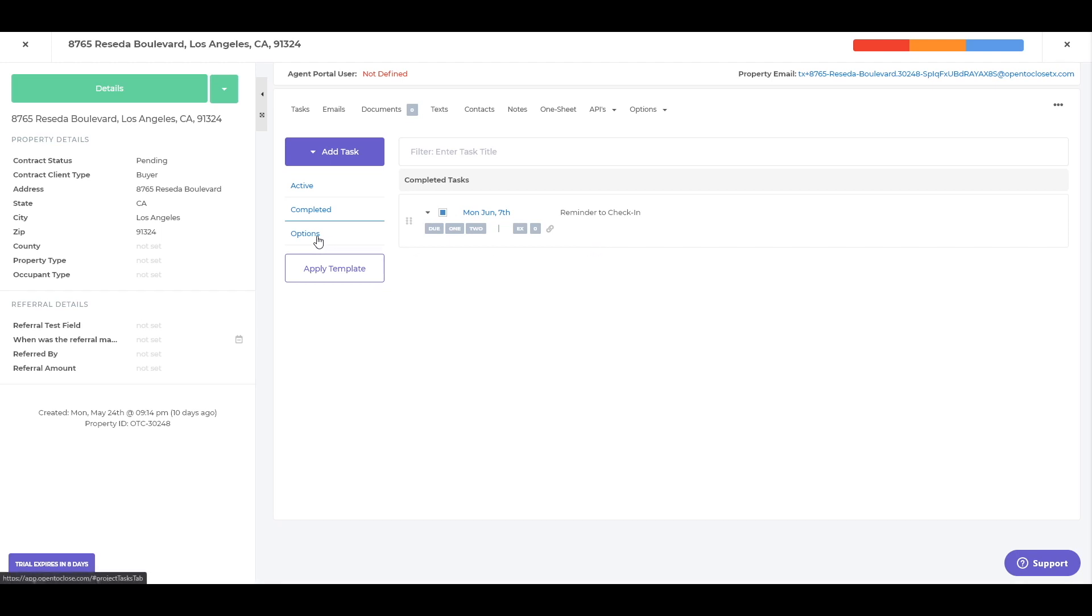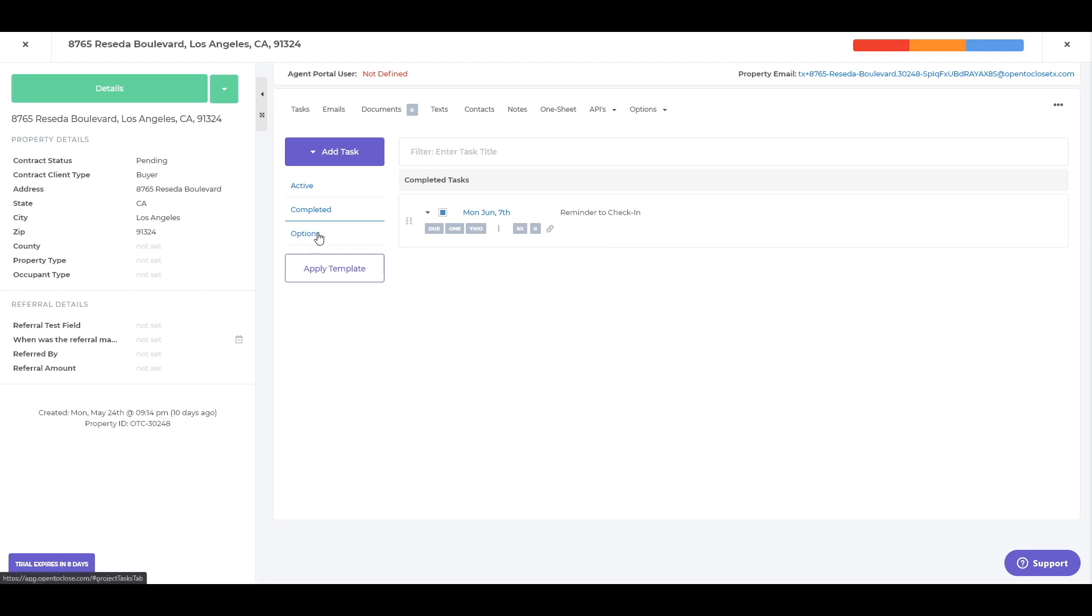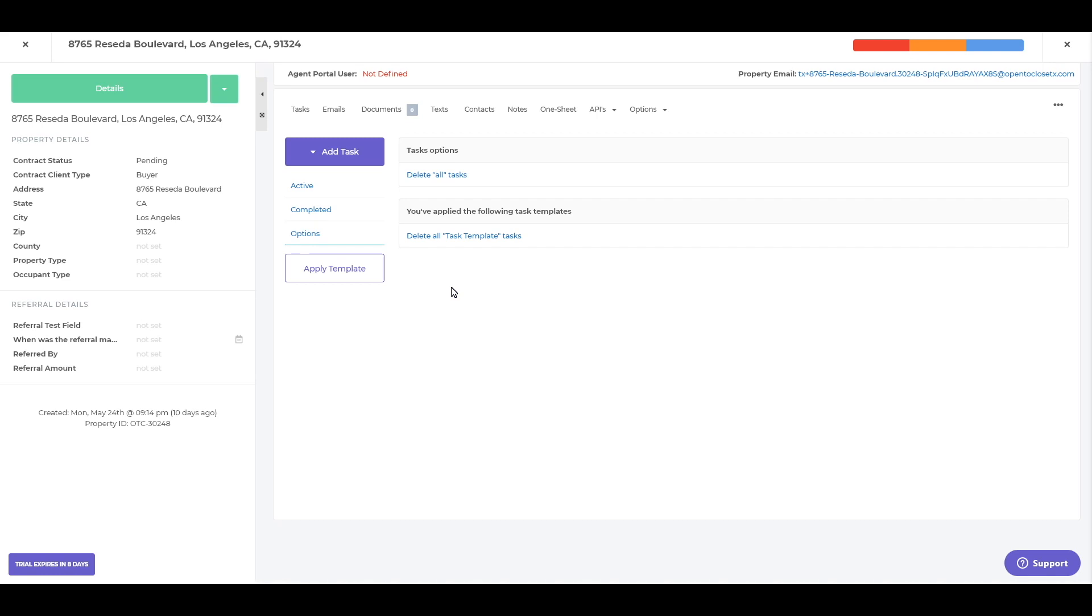And then just the last spot here would be your options. Just a couple different things you could do. Deleting all of the tasks completely. So every task that's in there is gone. So if you need a fresh start, or maybe you just need to get rid of a certain template that has been applied. Maybe there's a special condition, you found out there's a septic and there's something you need to do. And actually that was not true. You can come in and just delete your special conditions tasks list, something like that. So just one specific template rather than all of them.